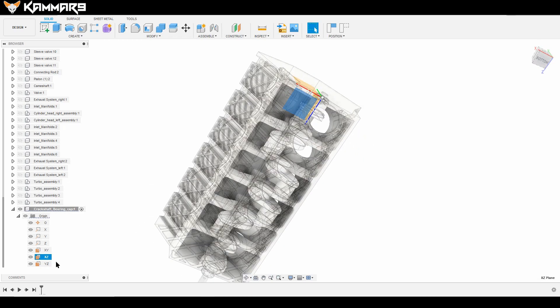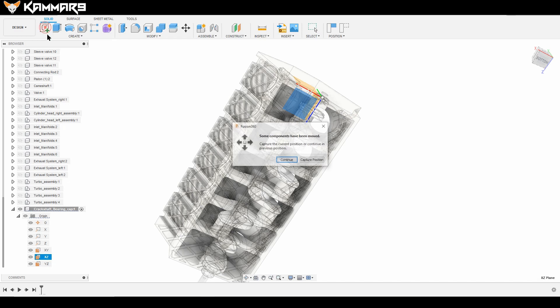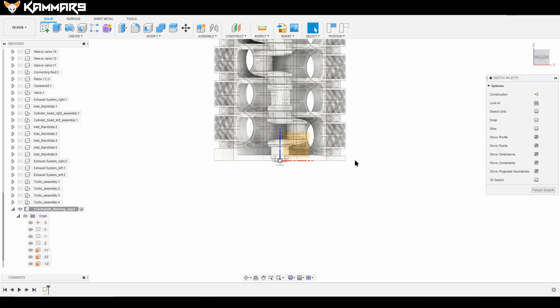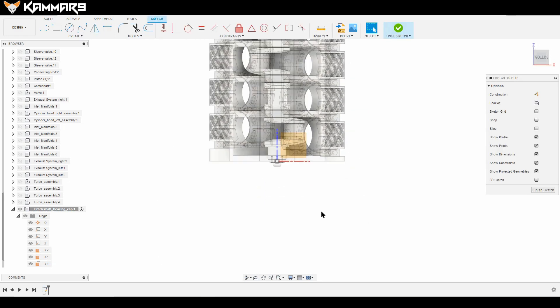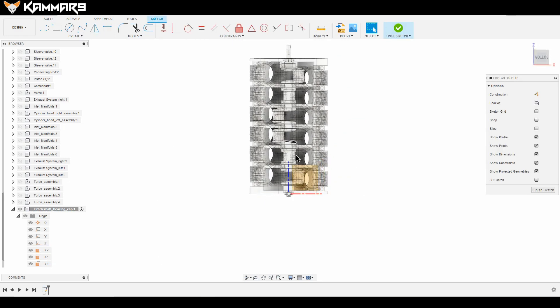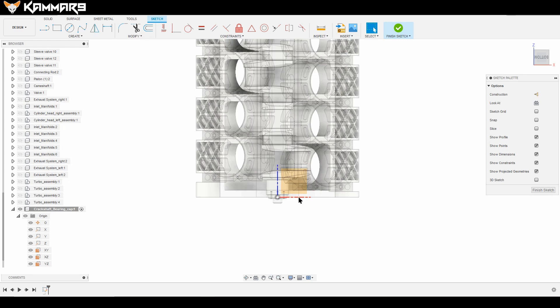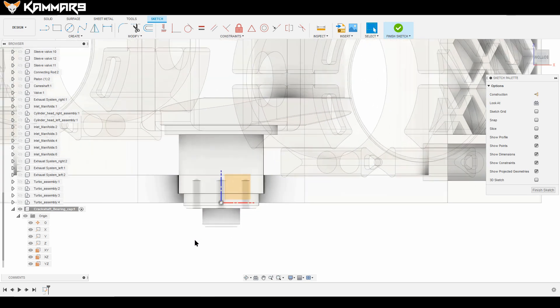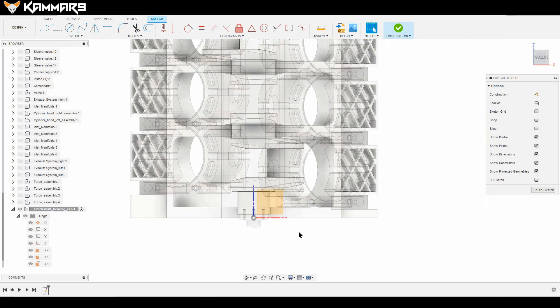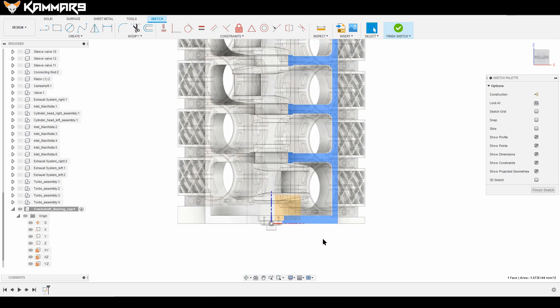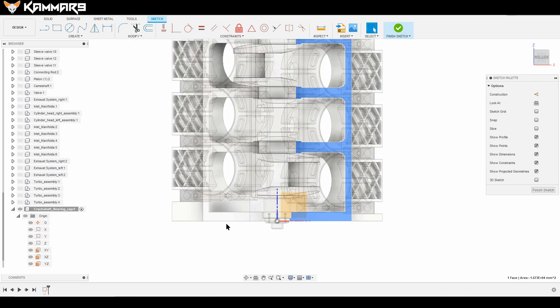It's important to see the reference because you will draw on the cylinder block. Click continue here, and now what you have to do is just select and project, or press P to project and select the references.